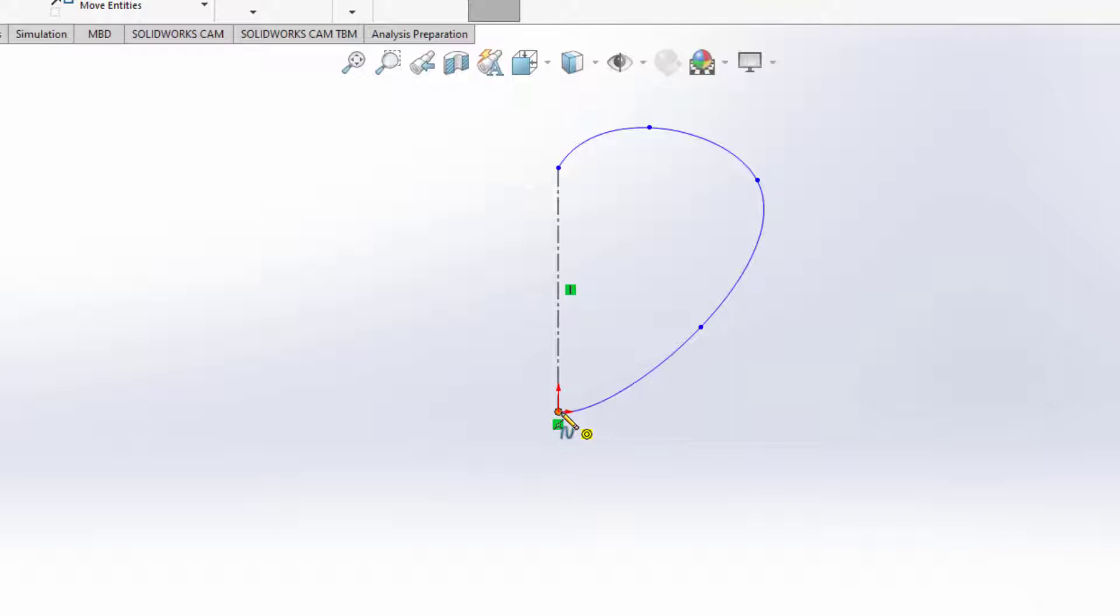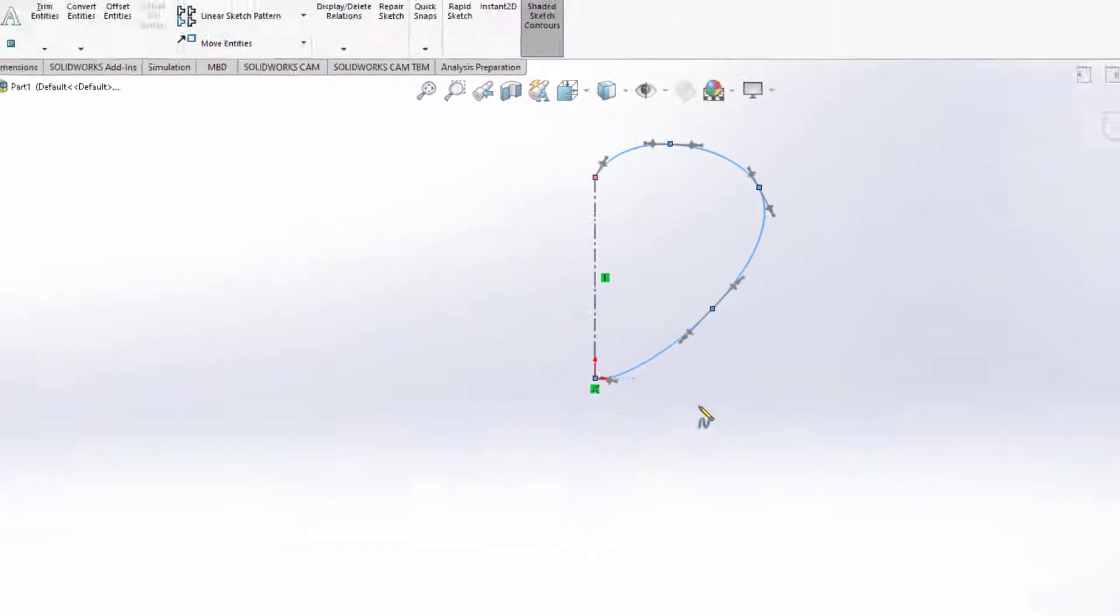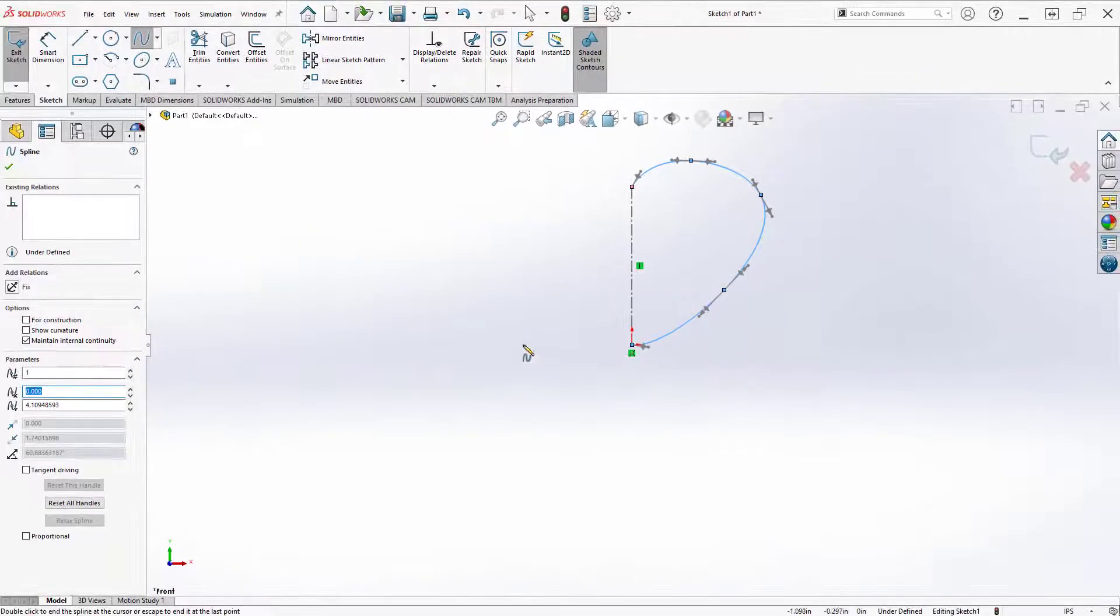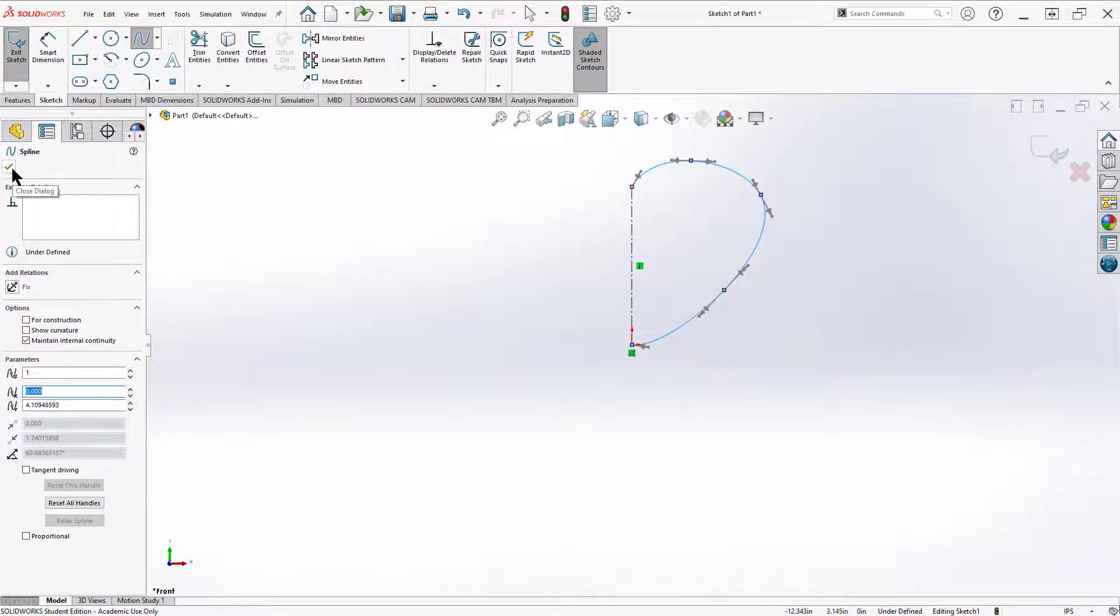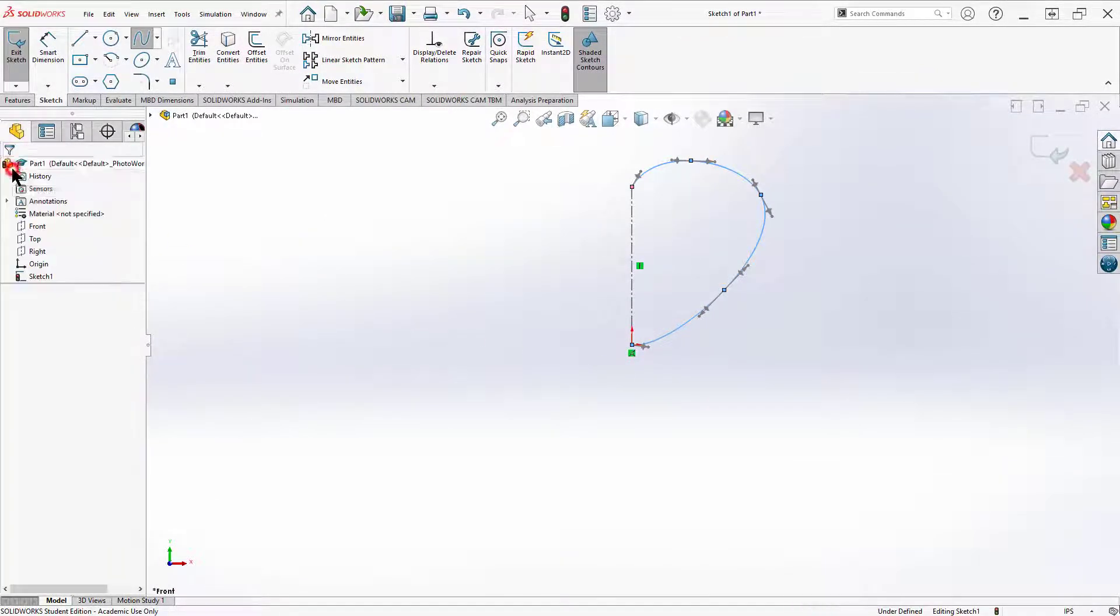When you get to the end point, half of my heart, I'm going to double click. There we have a basic heart shape and I'm going to go ahead and accept that. Now it's not perfect so I'm out of my spline tool now.